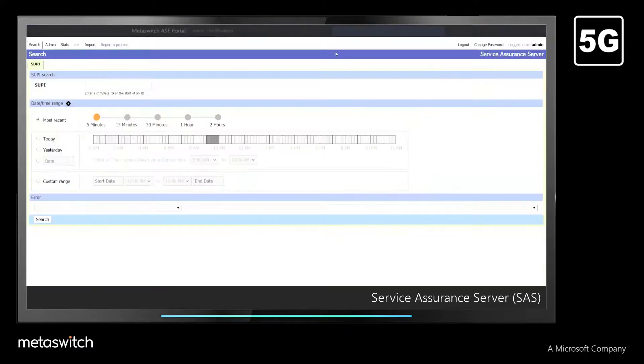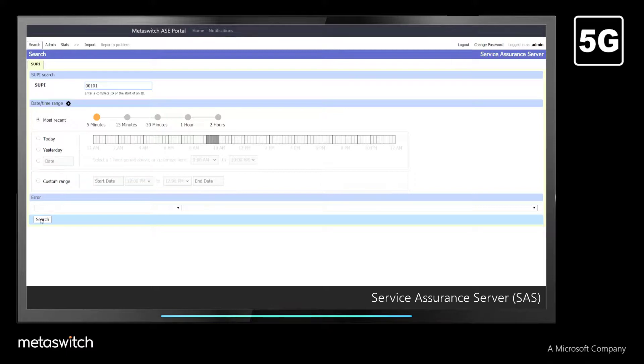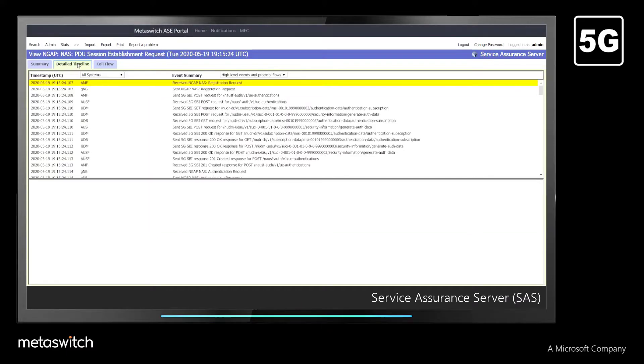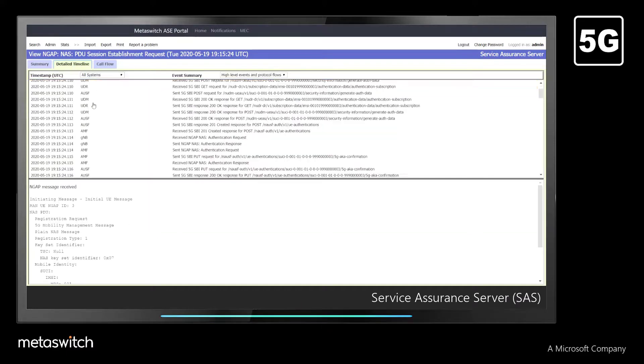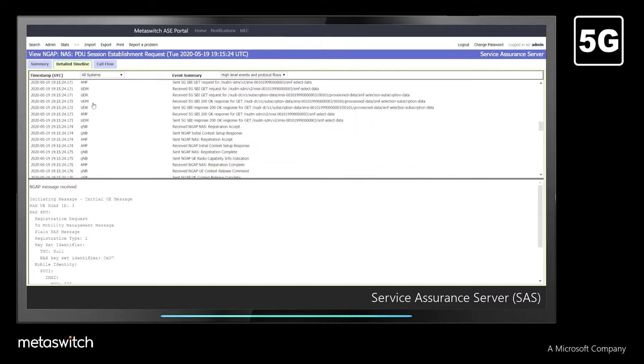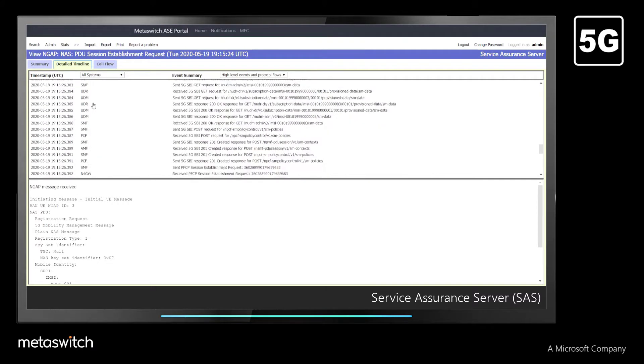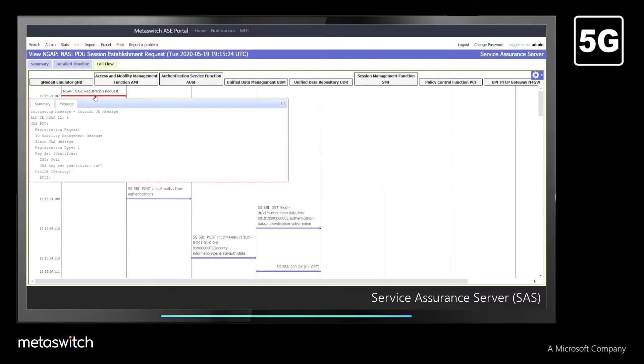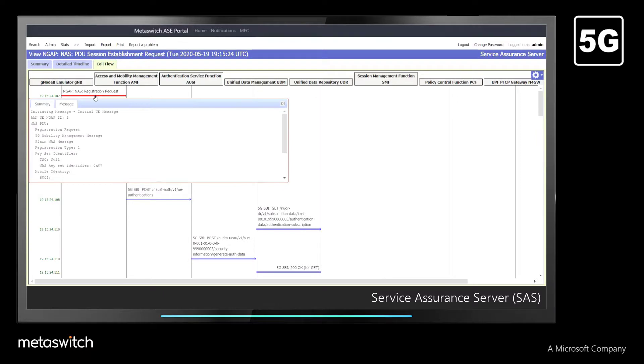As endpoints register and begin creating PDU sessions, we can use the Service Assurance server to dig even deeper. Selecting a subscriber ID, we can view every signaling, logic, and routing decision made. We can even look at individual call flows and drill down to the protocol decode level on every leg.